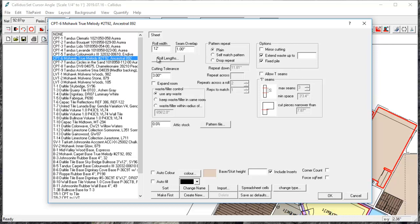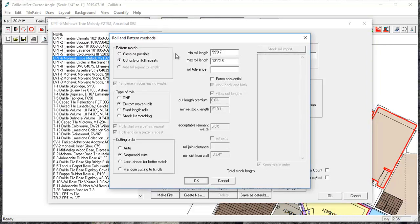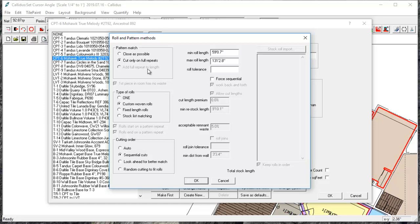You can also change the roll lengths. So you can change how the pattern is cut. You can do cut only on four repeats or you can add a full repeat to the length. You can do one which we don't recommend.